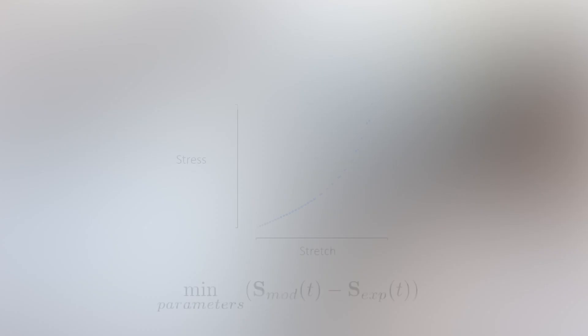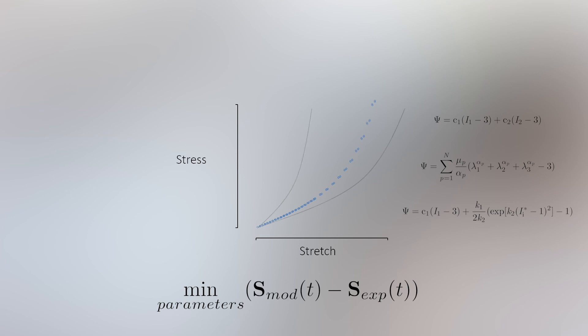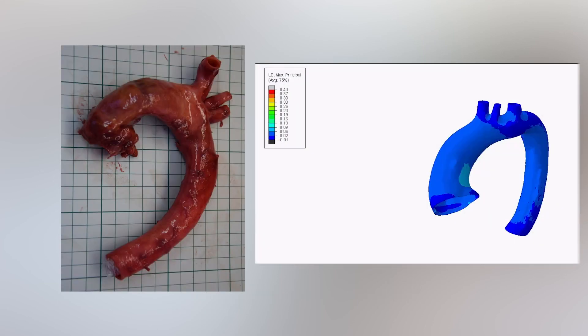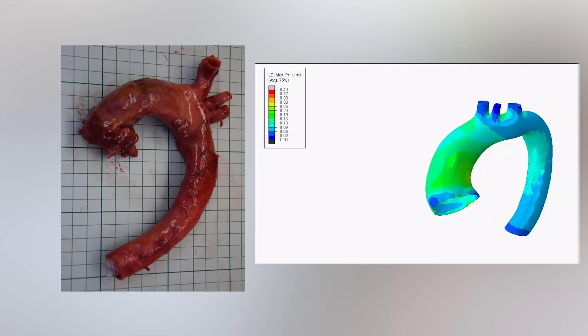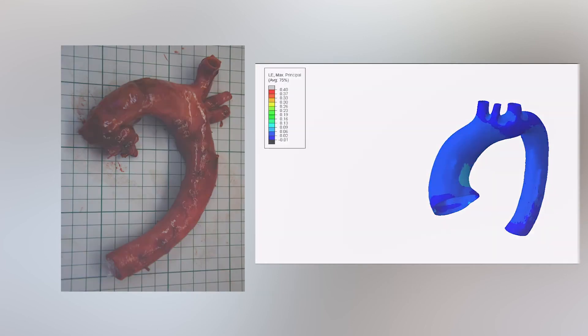Or we can extract simple or more advanced mechanical properties through parameter fitting of an appropriate material model. These material parameters can then be used in finite element modeling.